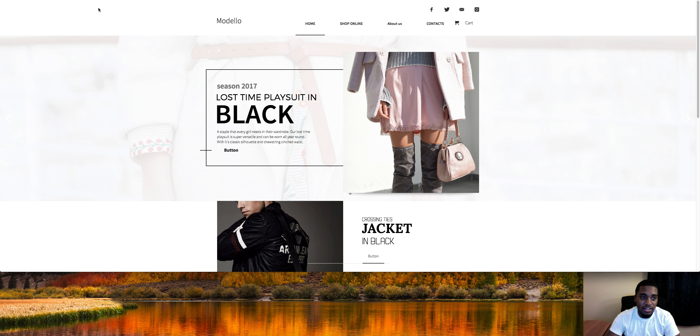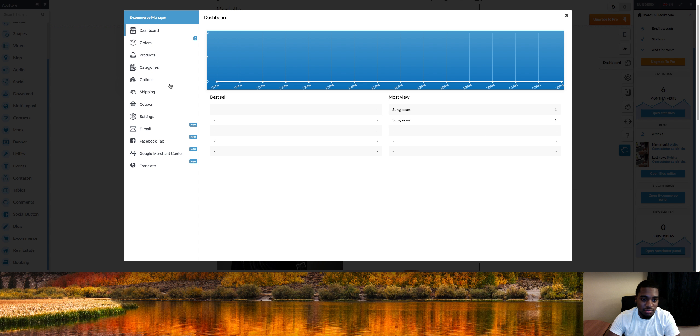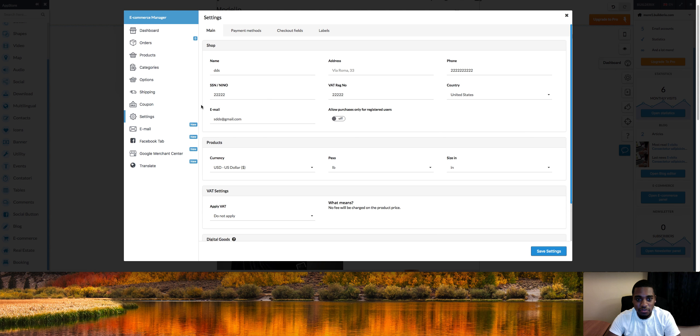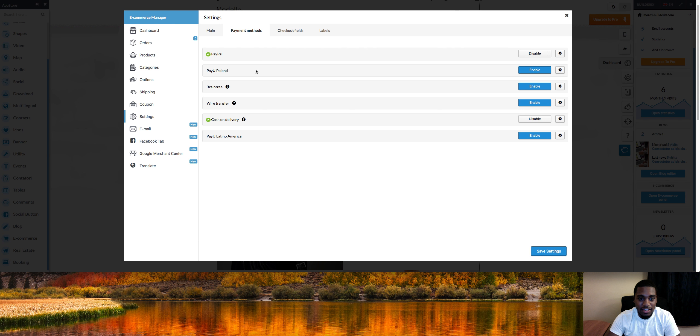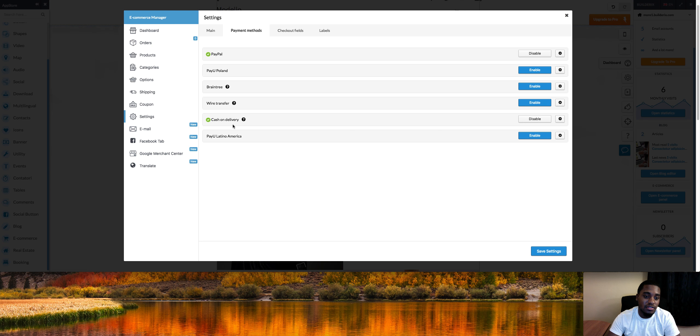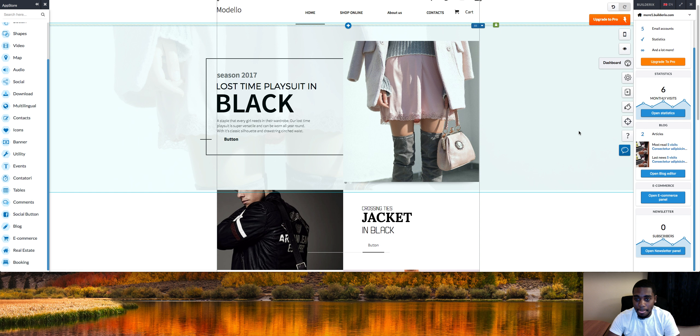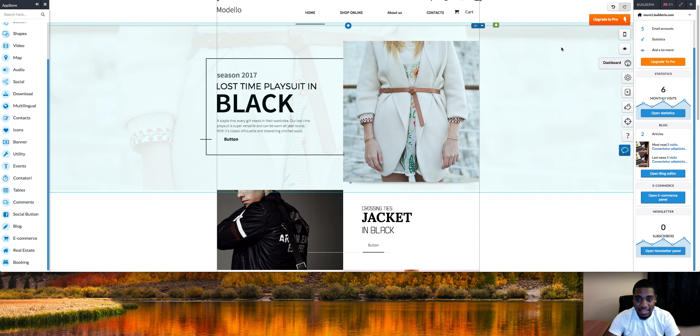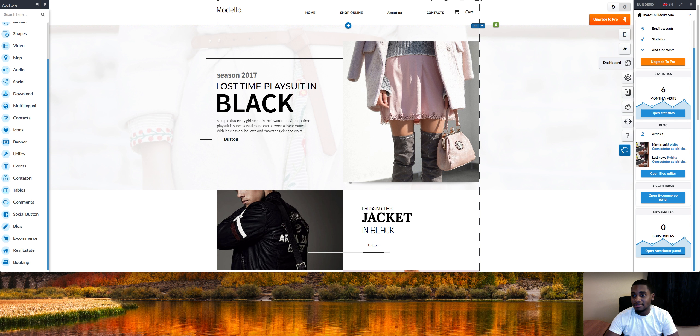There's no extra fees and stuff. You can do this right here 100% free. Obviously they have an upgraded plan and stuff, but you can do all of this for free. You can use PayPal, Pay You Bank, Braintree, wire transfer, cash on delivery, all that stuff. It's up to you. I just thought I'd bring this to your attention. Like I said, I've made an absolute killing with this and you guys can do the exact same thing.